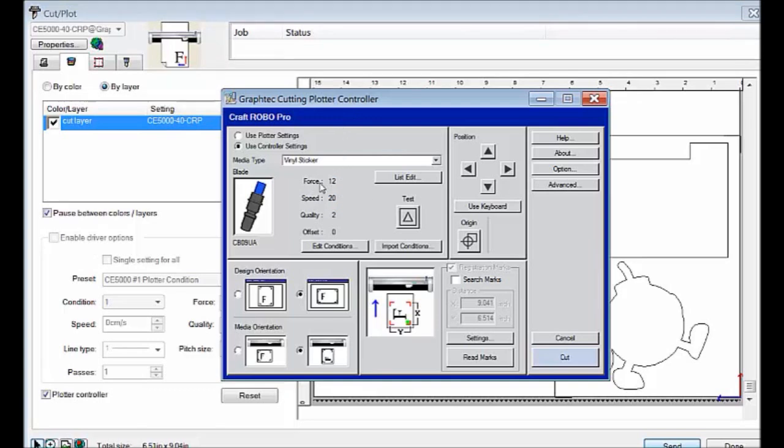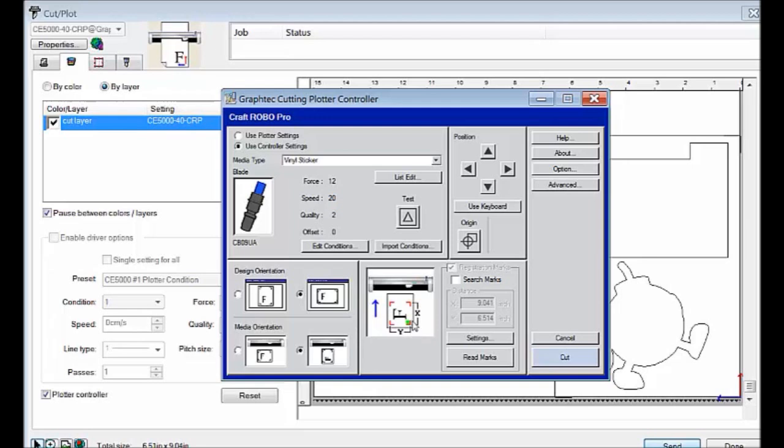Our settings, Force 12, Speed 20, Quality 2, that will be fine there to cut. But our next step is to bring the plotter head to this little area down here, which is the bottom right corner of our registration marks.